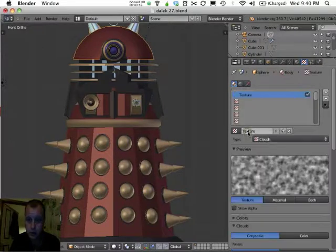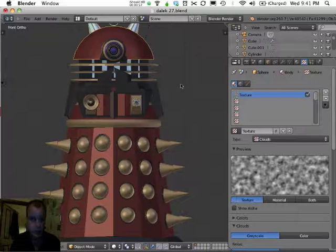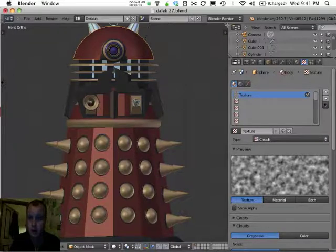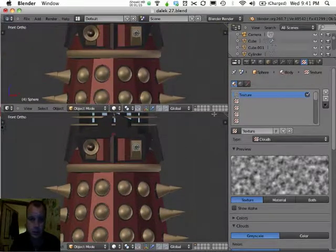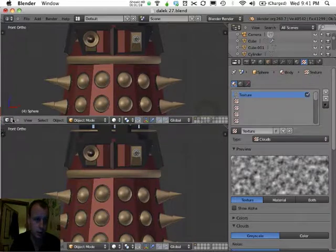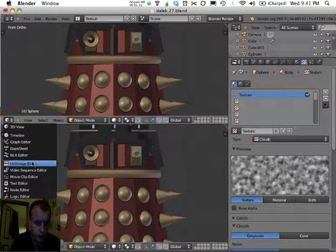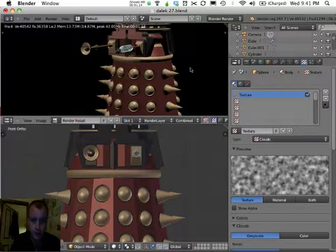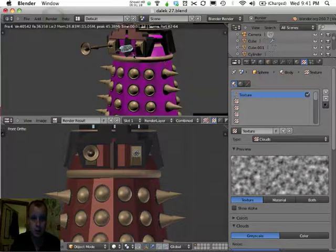I'll click on New to create a new texture, and Blender gives us this default cloud texture. What I'll do is split this window into two just so you can see — we'll do a few renders as we go along. I'm going to set this window to be a UV image editor window, and I'll go ahead and render this image.